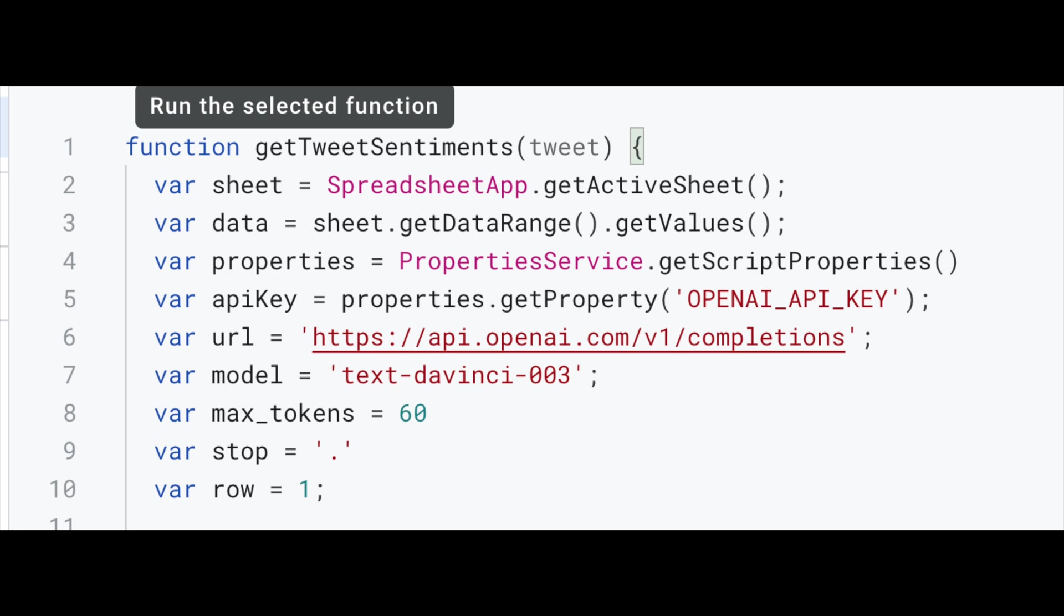In our case, we're using just a full stop. Because we want the processing to ignore the header, we have implemented some logic to make this happen, which is why we have a variable called row, which we're setting to one, which indicates where the processing should start from.